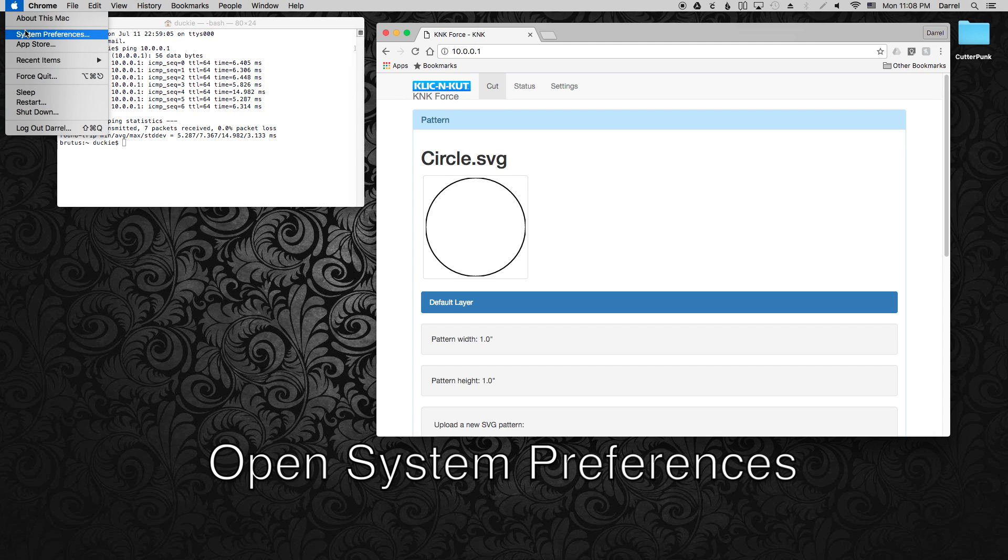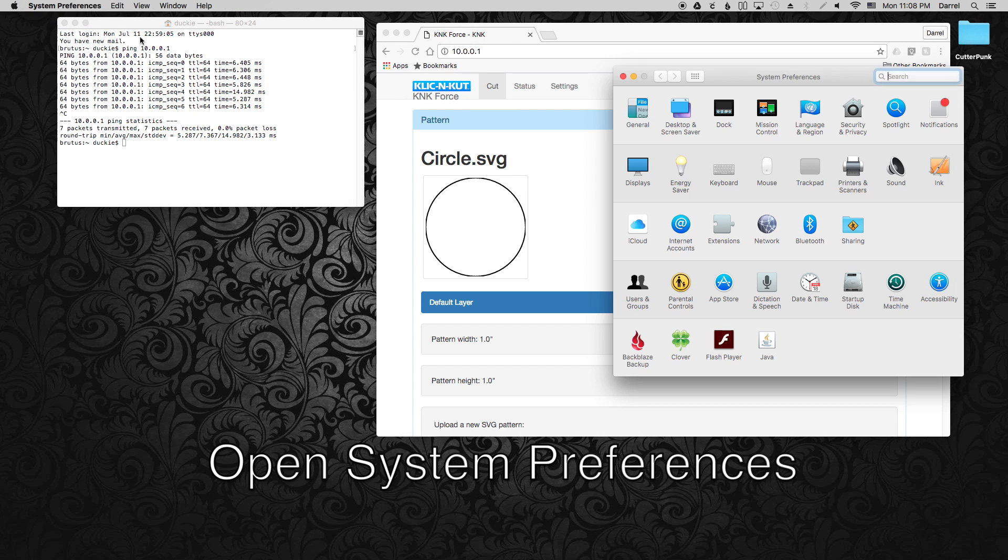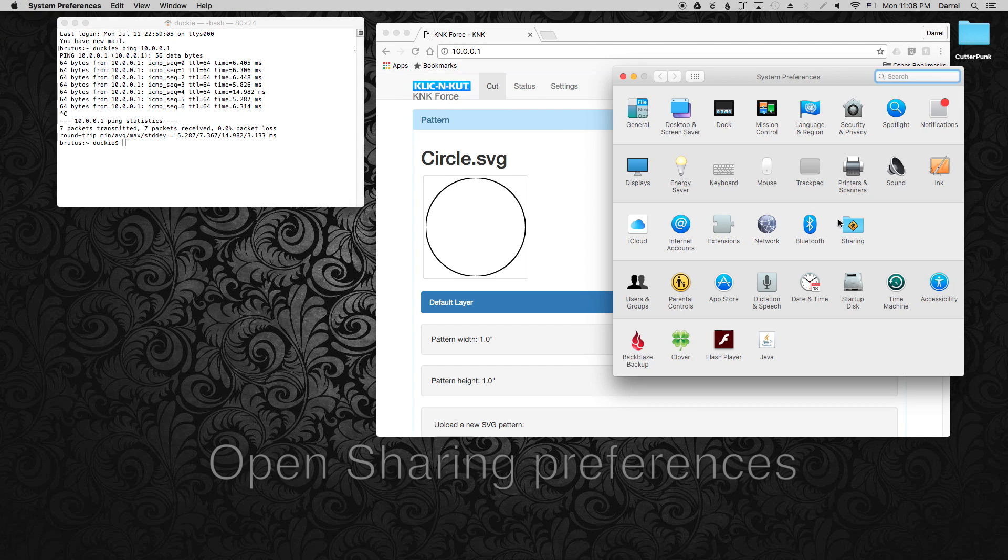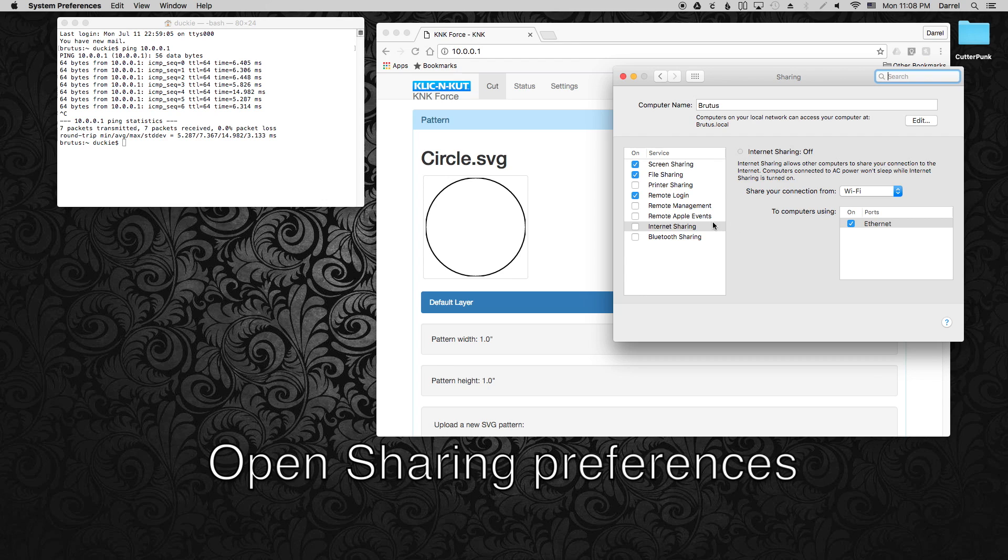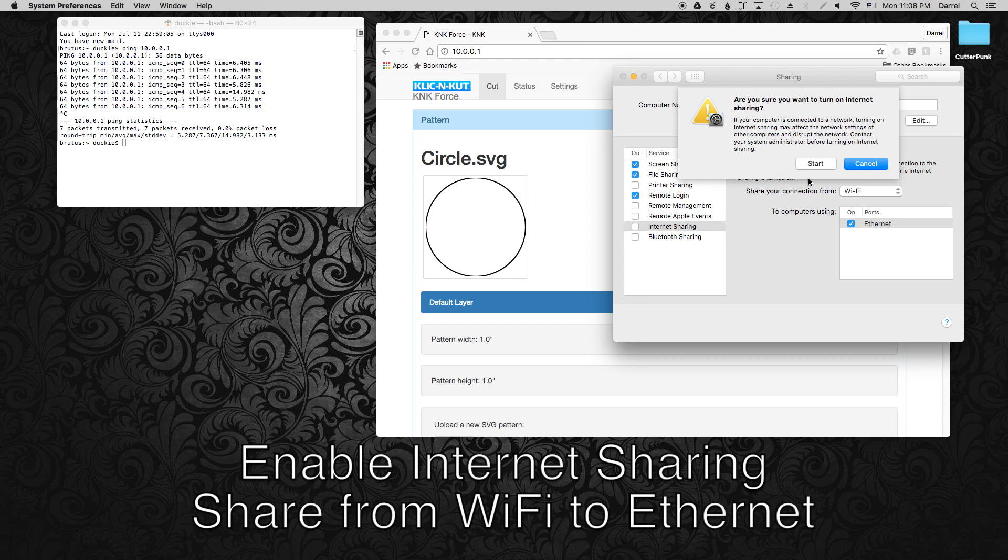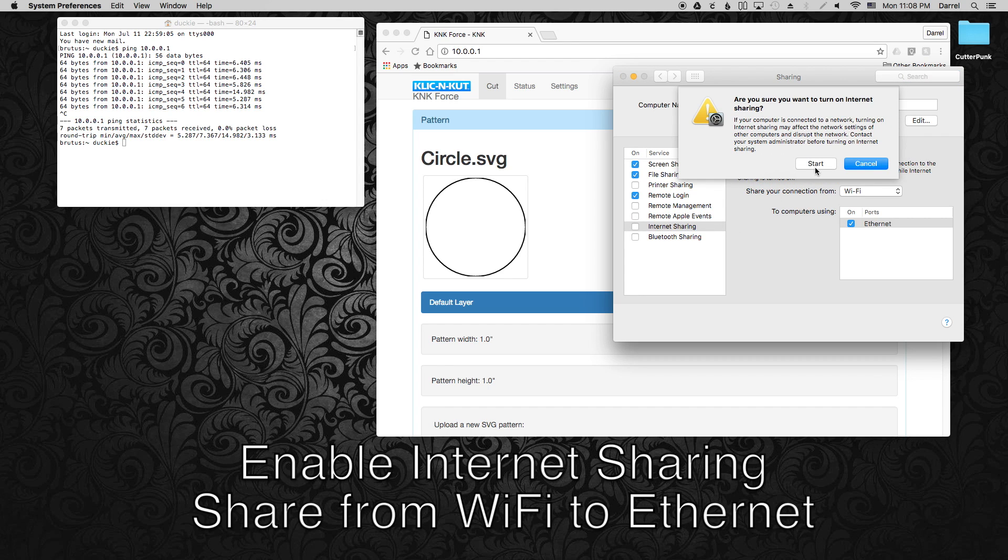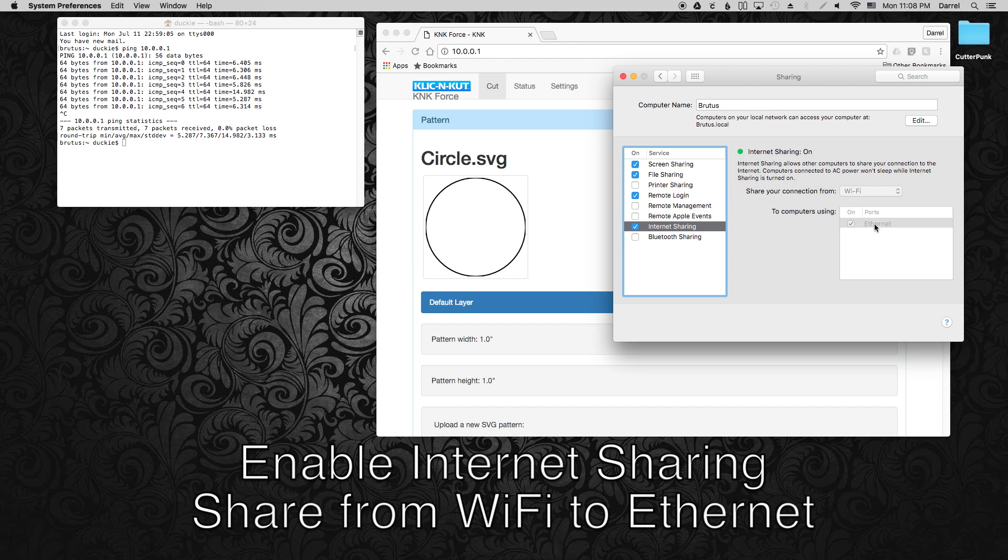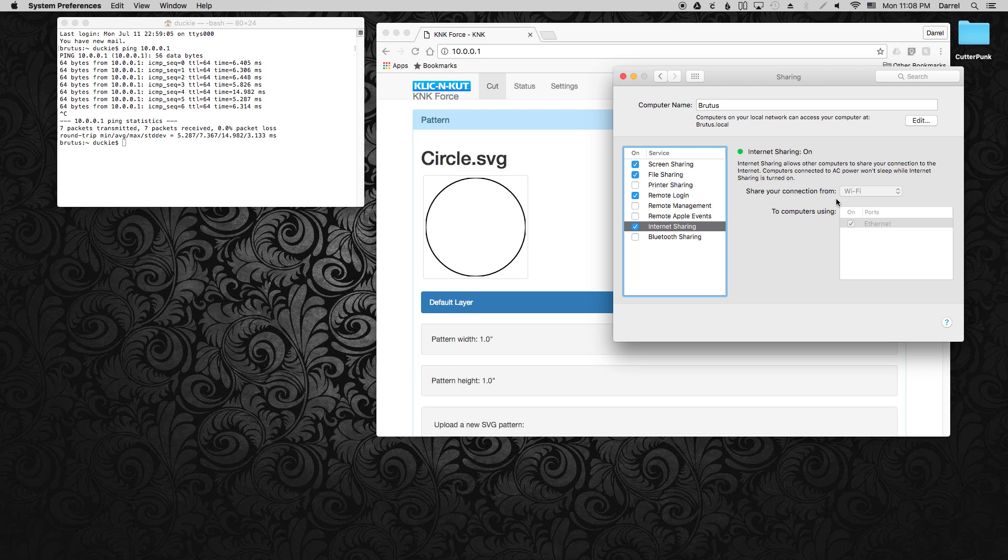So let's do a little bit of networking setup. Go ahead and open System Preferences, then click Sharing. Make sure you're sharing your connection from WiFi and to Ethernet. Then check the Internet Sharing box and click Start.